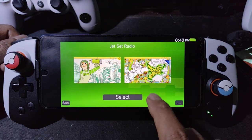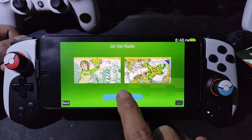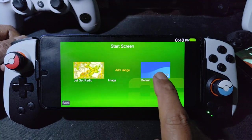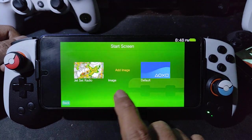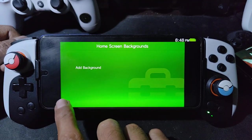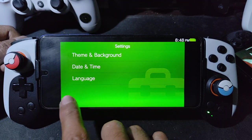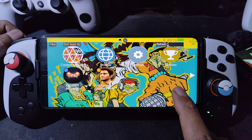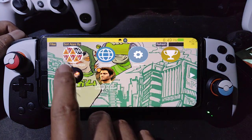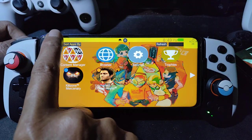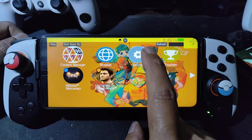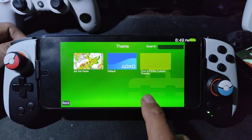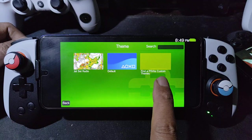In settings, go to theme and background. I already downloaded the theme. This is the theme and the background start screen — you can also change the start screen background. You can use a custom picture for the background. This is the theme.